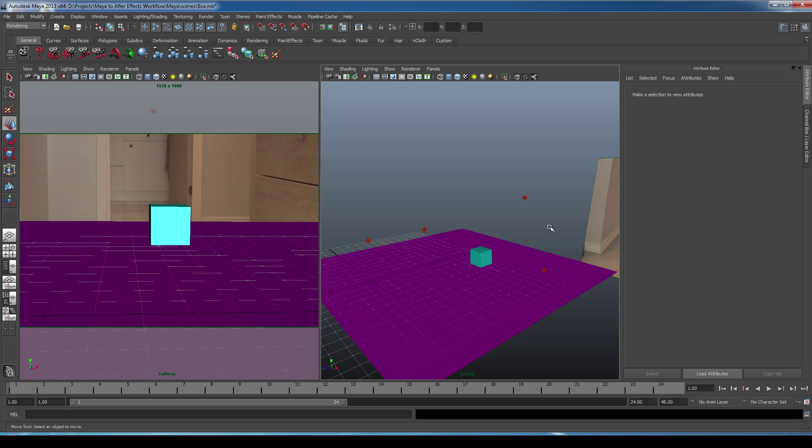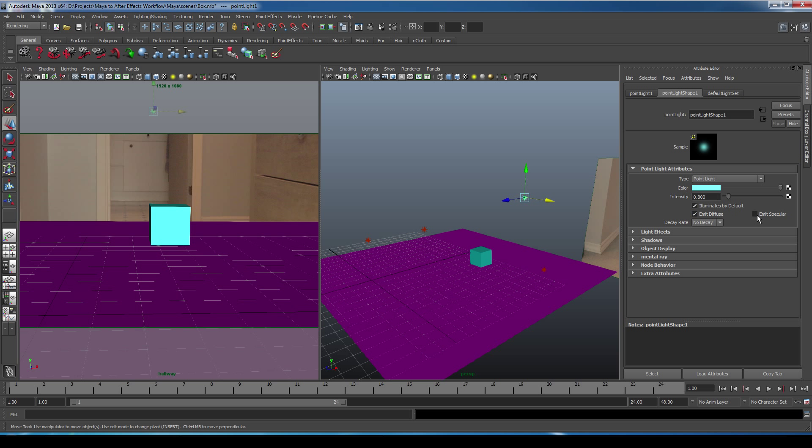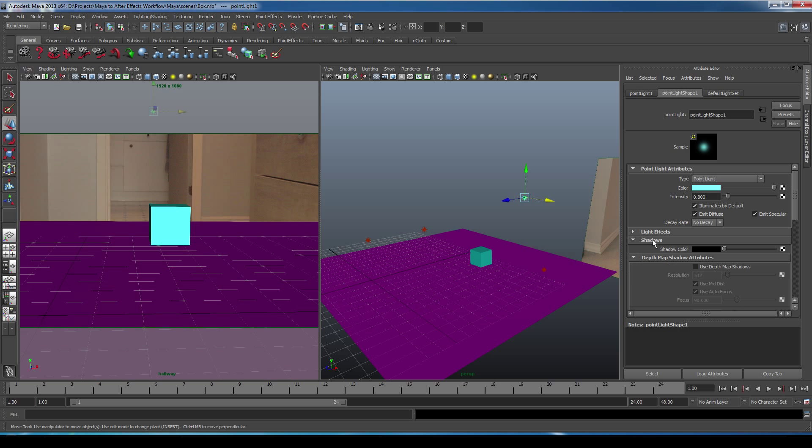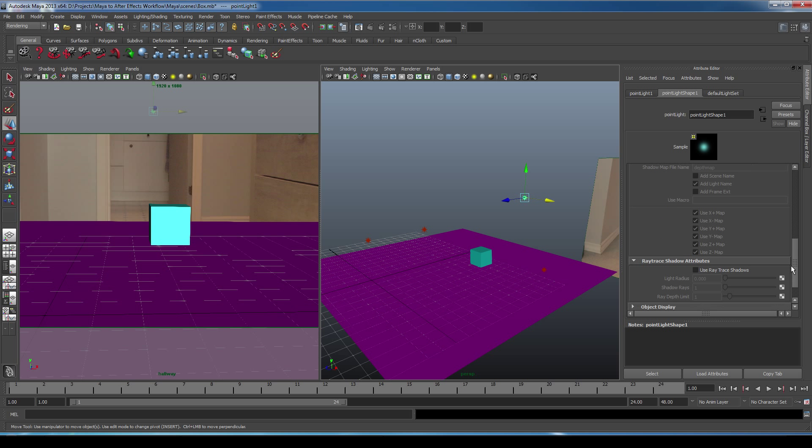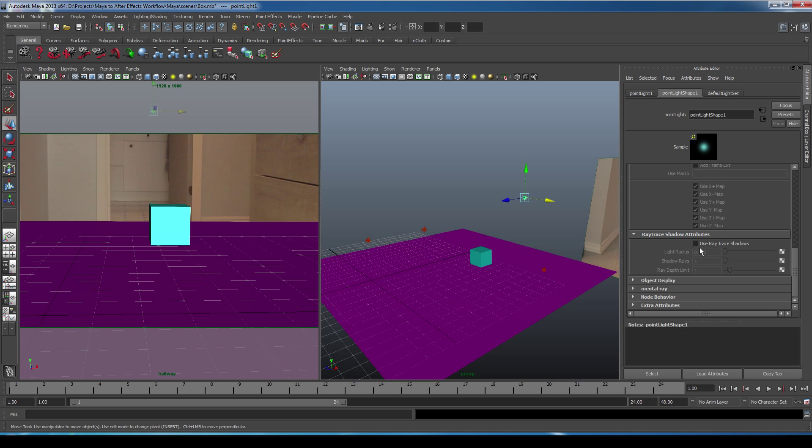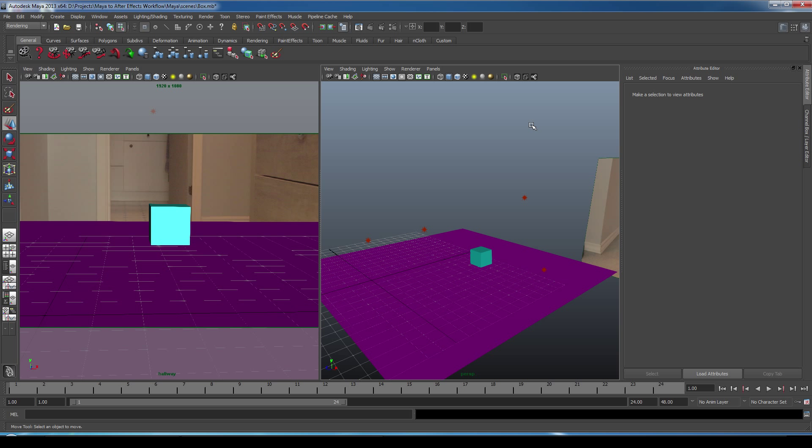Now what we need to do is go to our primary light which will be our ceiling light. And we're going to turn on Emit Specular and go down to Shadows and select Use Ray Trace Shadows.